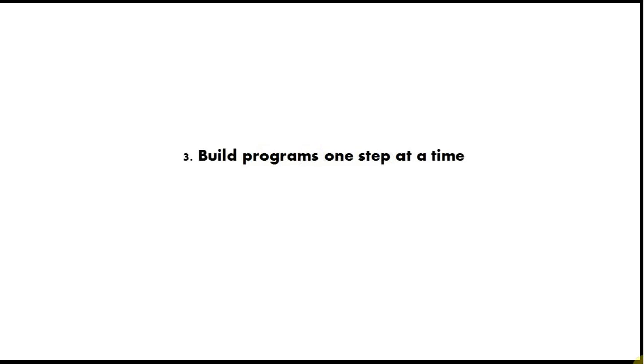Tip number three is build programs one step at a time. Write the smallest working program you can initially, like a Hello World program, and then hit the Run button and check that it works. Then add a few more lines of code to it and hit the Run button again. Keep doing that. Keep adding, keep clicking the Run button and make it produce some output and check that it works. Do that at every step.